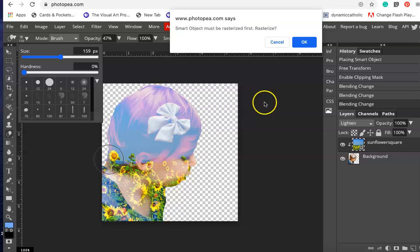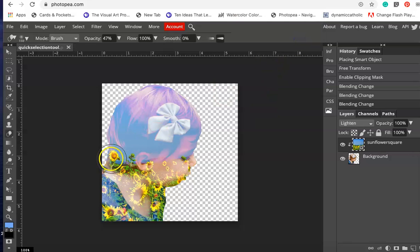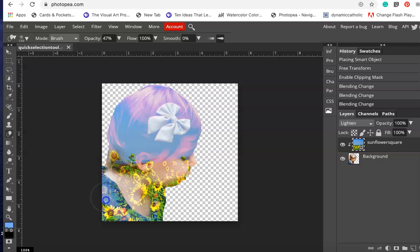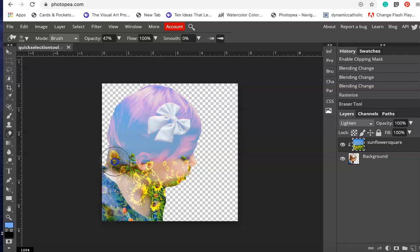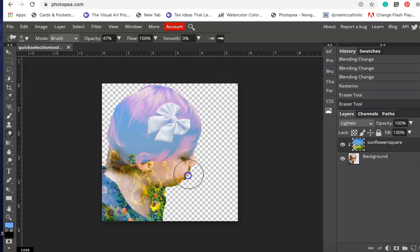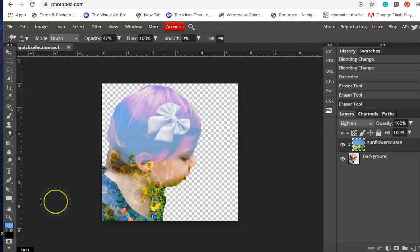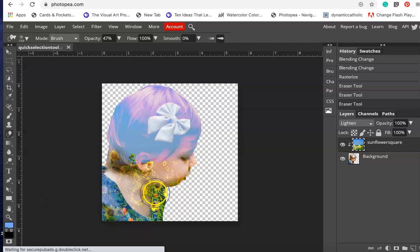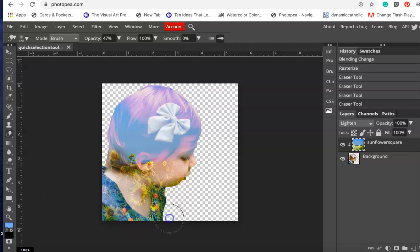I want to go into some of these areas and lighten them. Smart object must be rasterized, okay. So I'm going to just kind of lightly go over the top to lighten these flowers and bring back a little bit more of her little face. It's just kind of a dream in the background, not anything that's really sticking out too much.